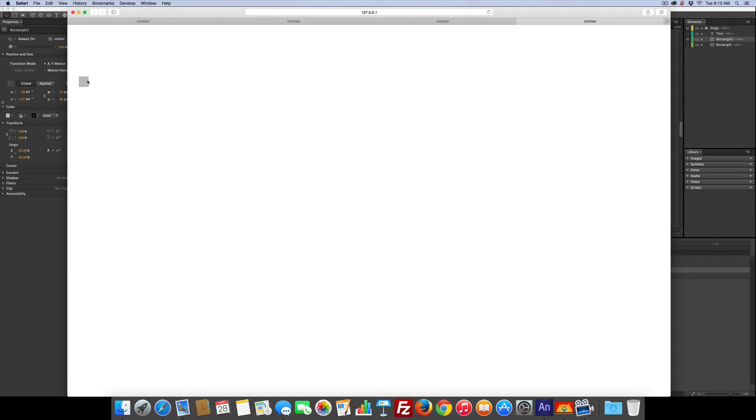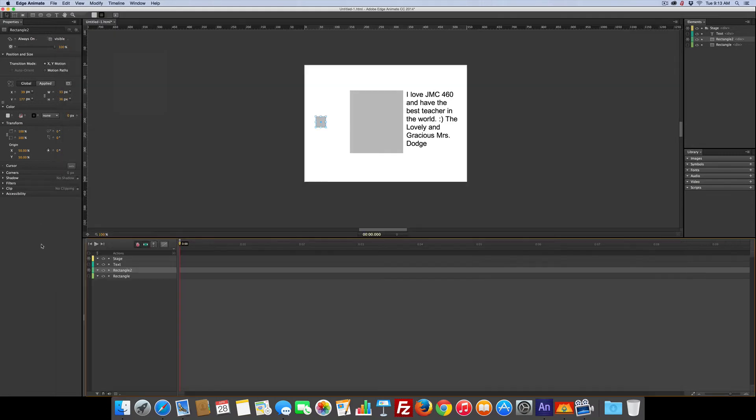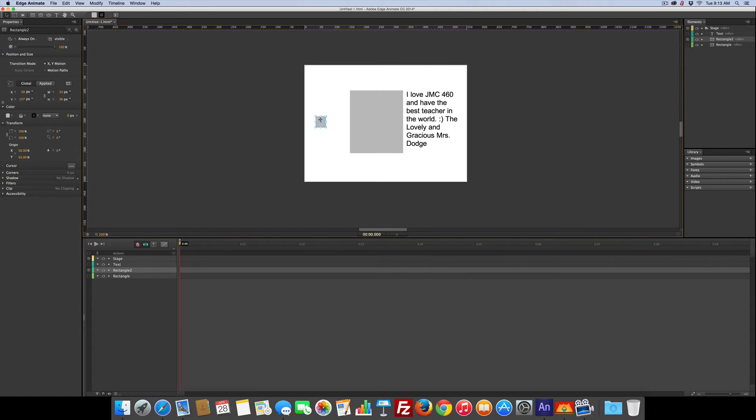Yep. And because we didn't do anything with the text, we still can't see it, but we can toggle it on and off. So let's do something with the text. Let's do a rollover, rollout, which means it's a little more work, but not too much.